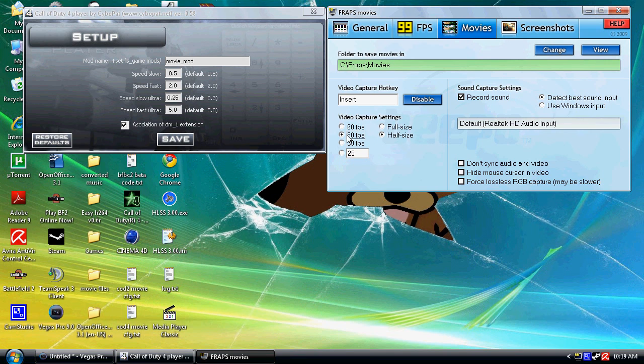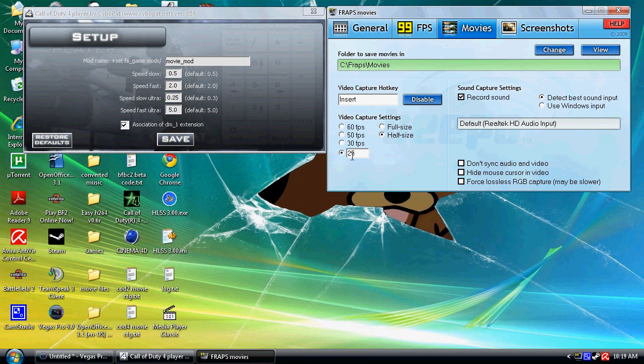If your computer can handle it I'd say go for 50 FPS. So when we times it by four later on it will give us 200. My computer is getting on a bit plus I'm using CamStudio so I'm going to use 25 which will give me 100 FPS when I times it by four later on.